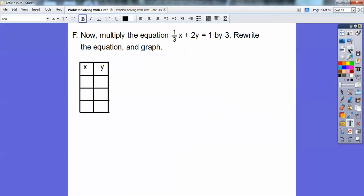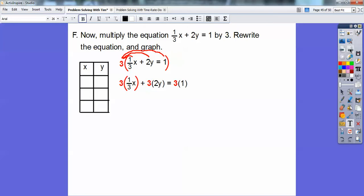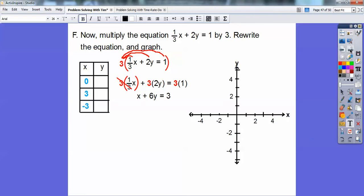Here's section F. Multiply that equation from section E by 3 — it's the exact same equation multiplied by 3. We're going to rewrite the equation and graph. I'm going to take that and multiply it by 3. Remember the distributive property? Distribute that 3 through — everything gets a 3. 3 times one-third is just 1x, so that's X. 3 times 2y is 6y. And equals 3 over there.